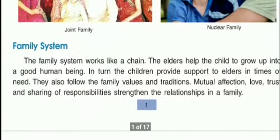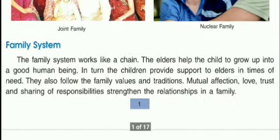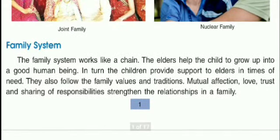The family system works like a chain. The elders help the child to grow up into a good human being. All the elders at your home — grandparents, uncle, and others, especially if you are living in a joint family — they help you grow up into a good human being.